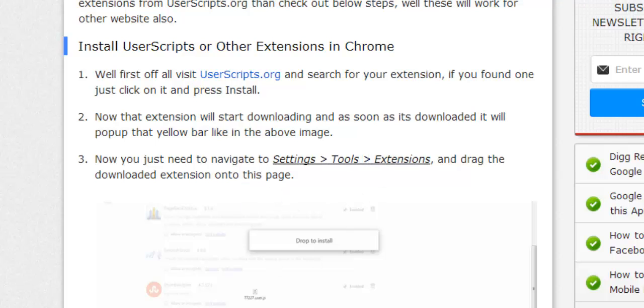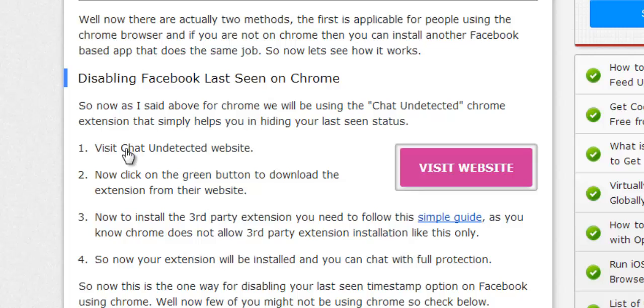When it's done, your extension will be installed. As soon as the extension is installed, you can chat with your friends and they won't be able to see the last seen.